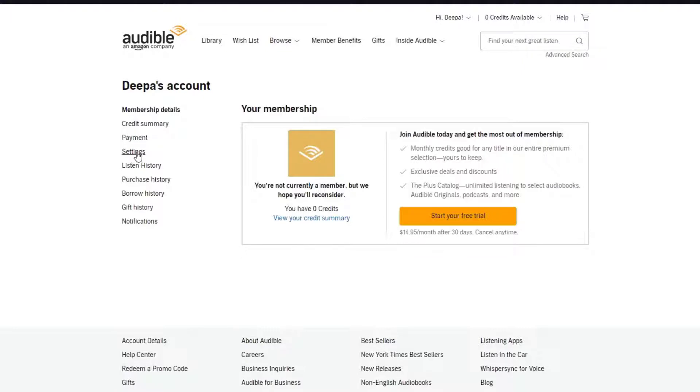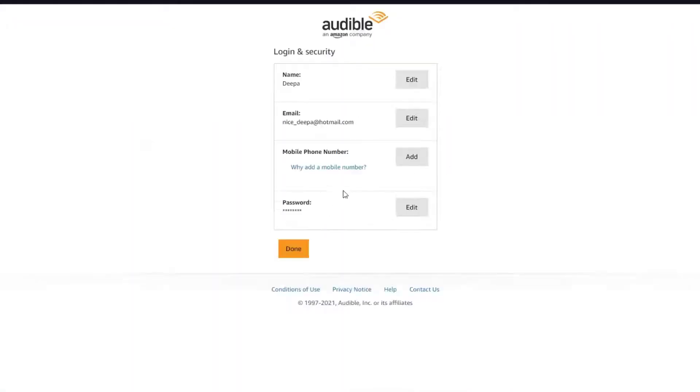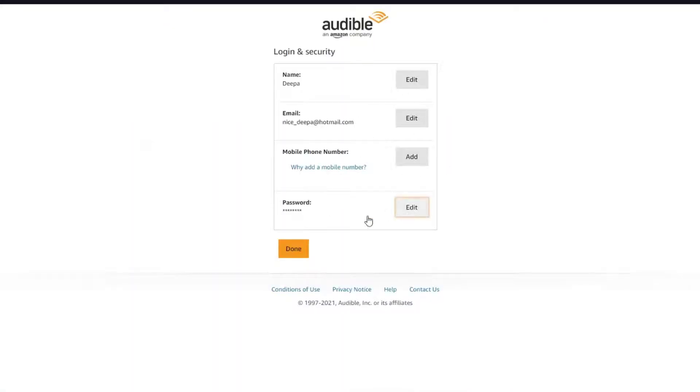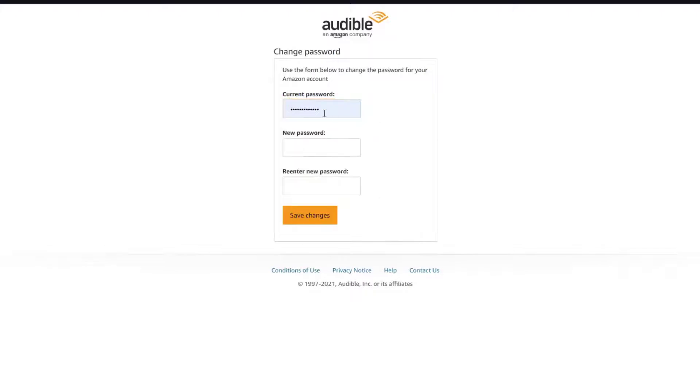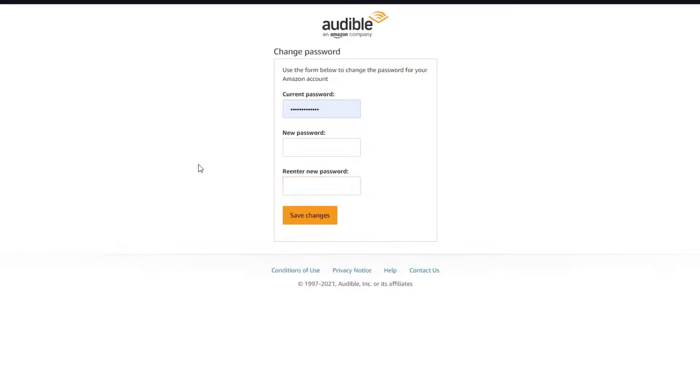Click on Edit and you can edit your password right there. What you want to do is enter your current password, then enter your new password and re-enter your new password, and click on Save Changes. It is as simple as that.